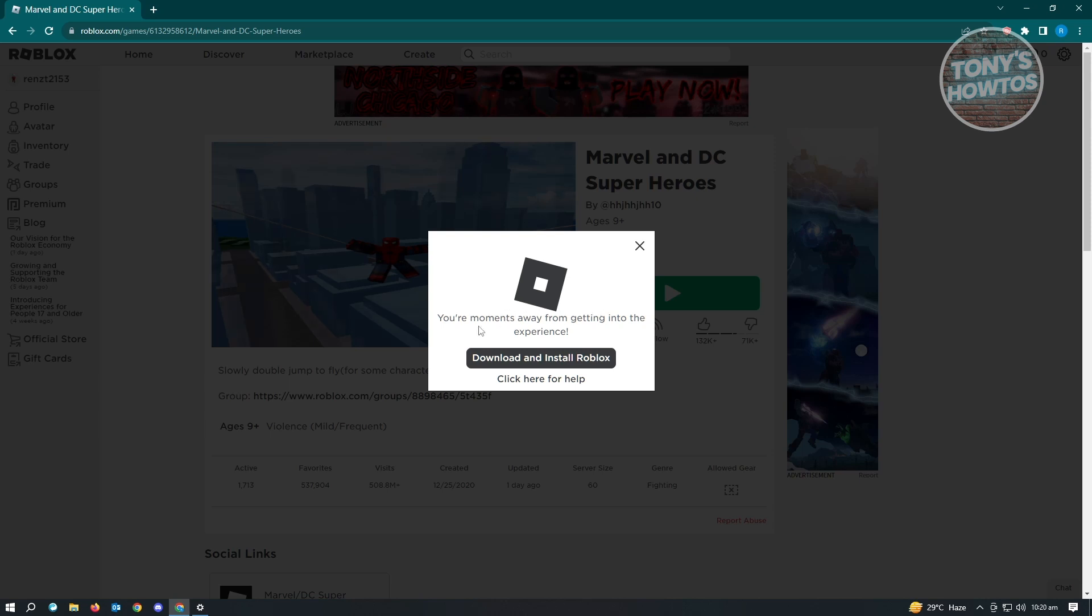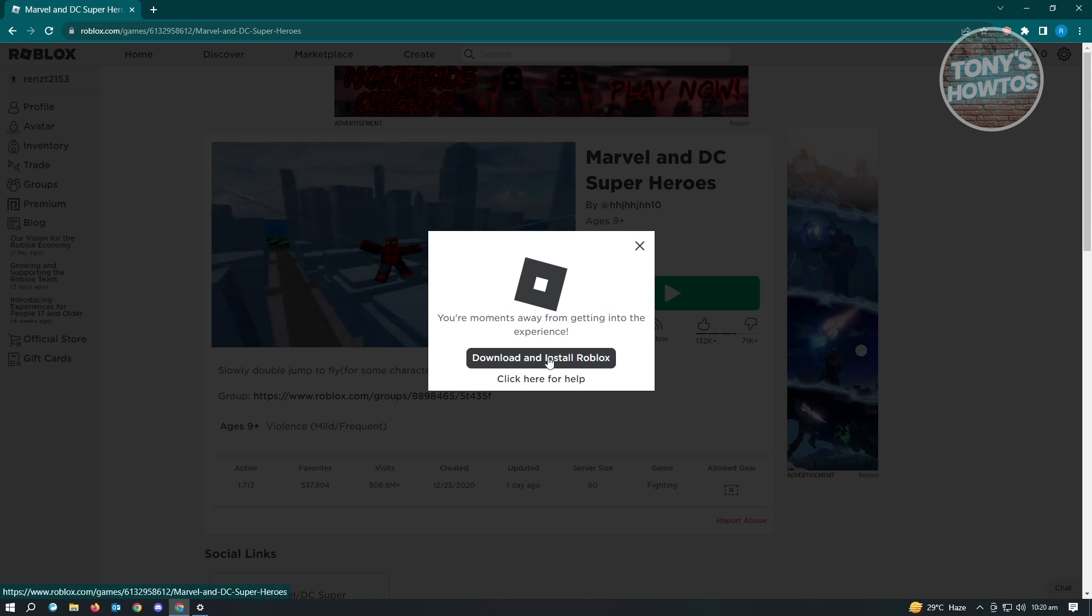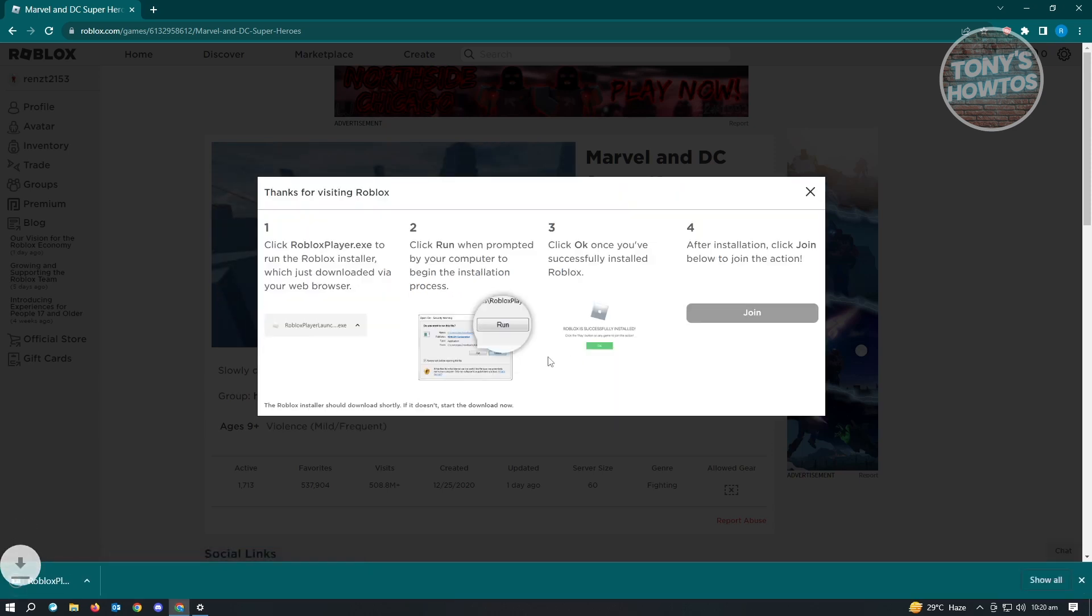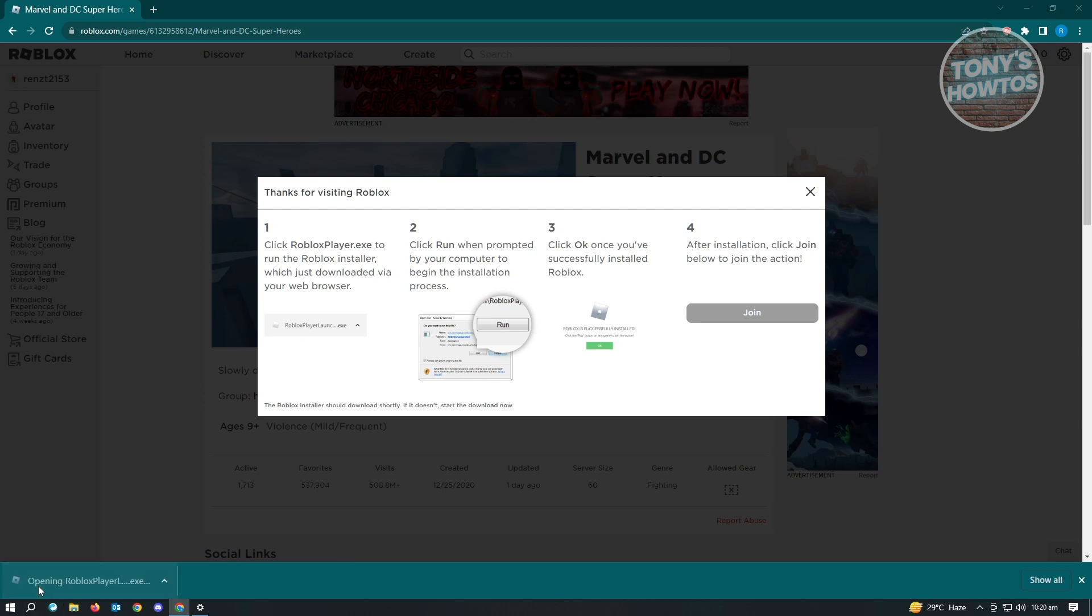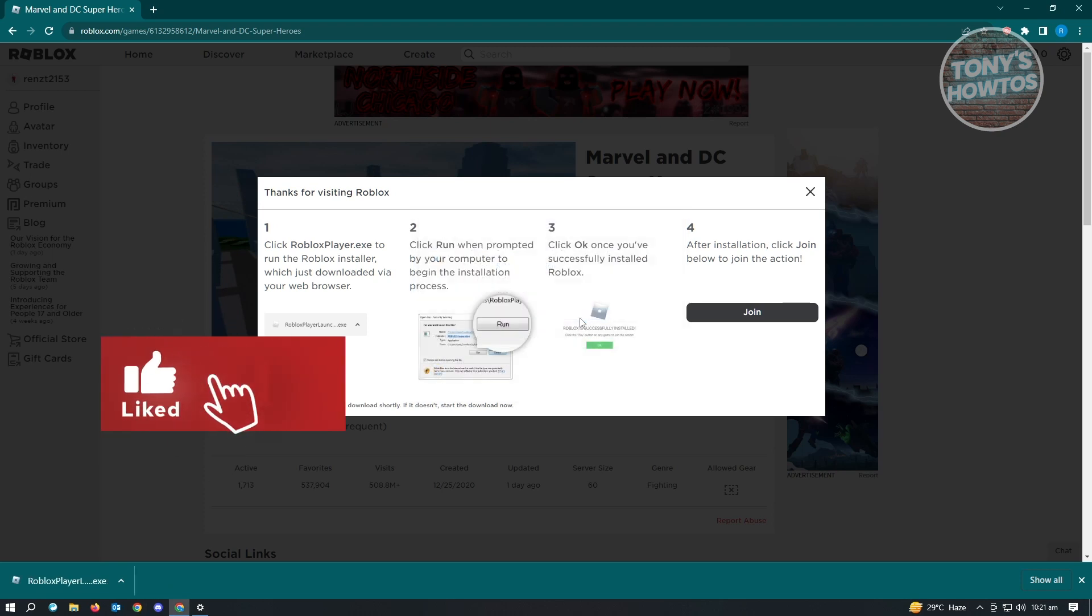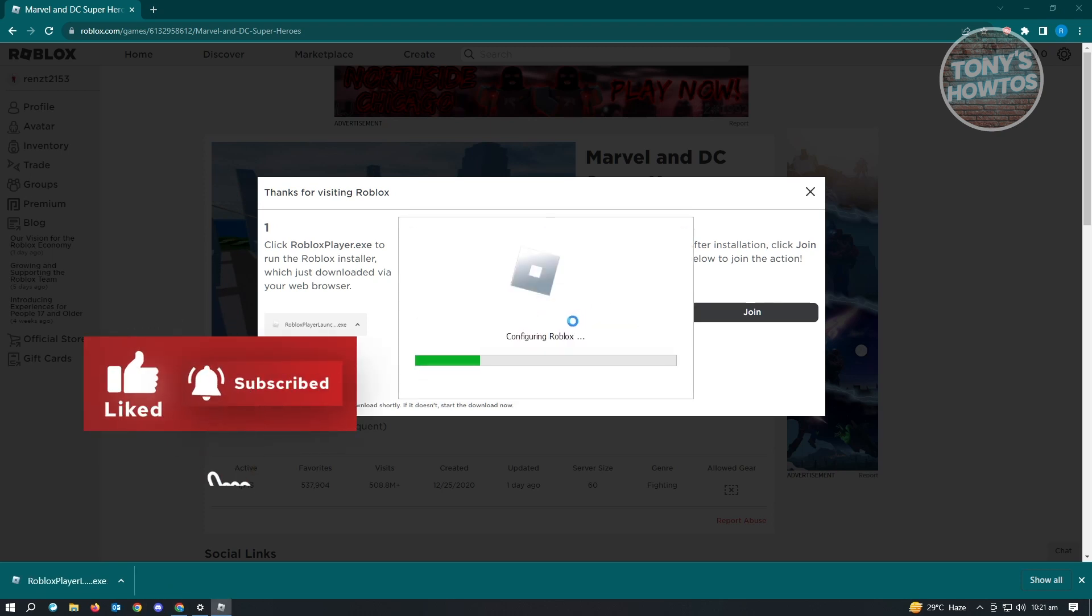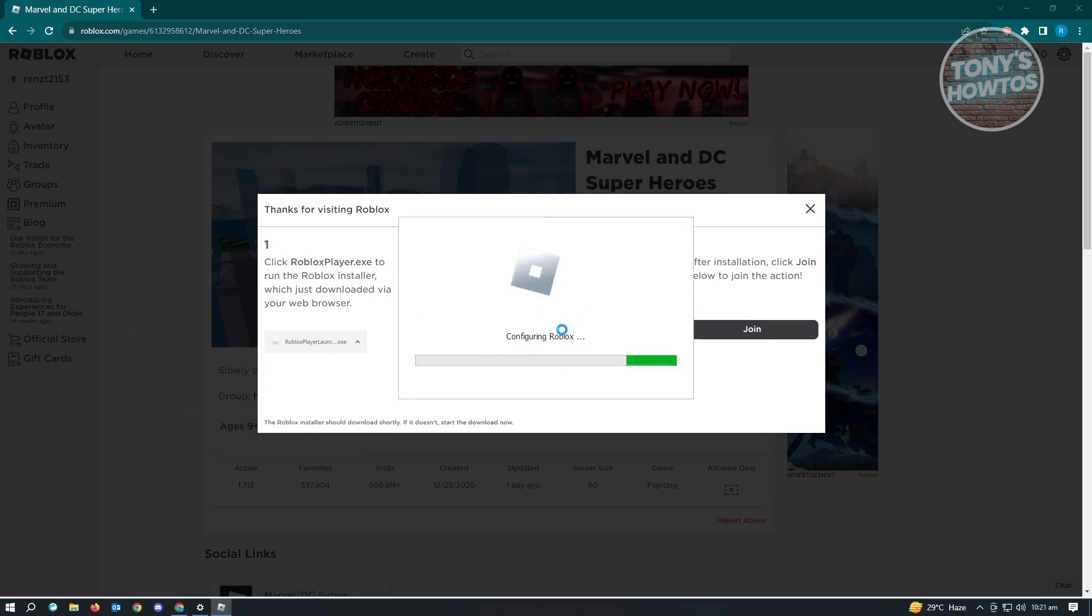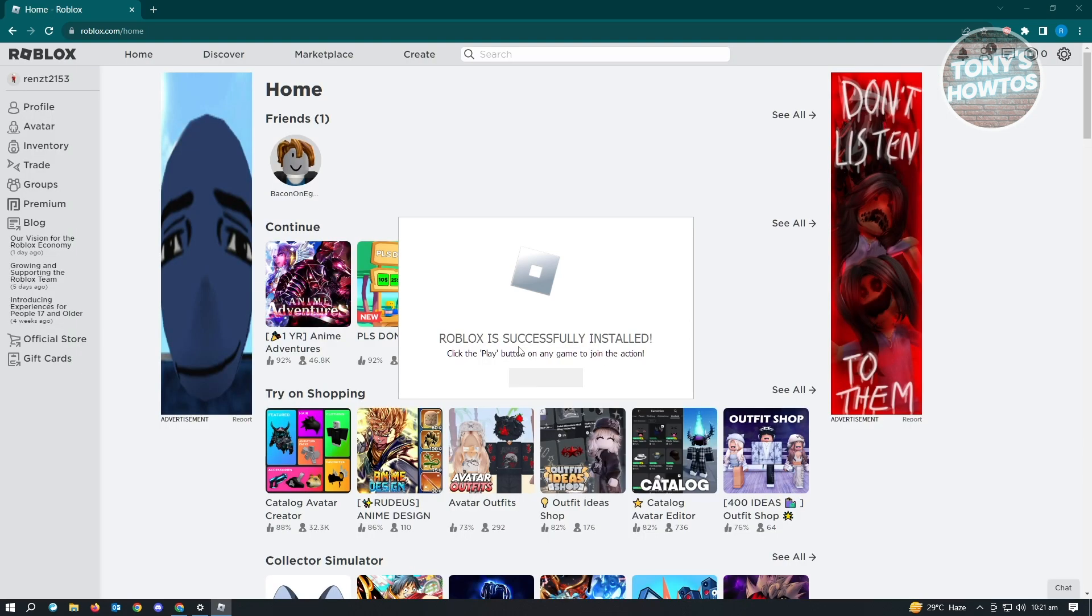Just click on download and install Roblox. From here you'll see the download of the .exe file. Just go ahead and open that up and click on run. Then from here you just need to follow the on-screen steps to complete your installation.